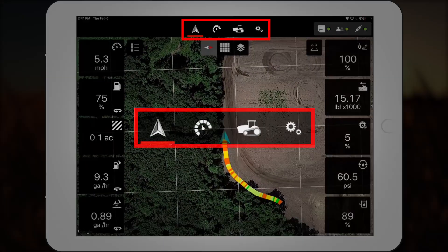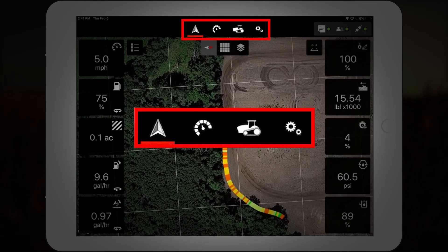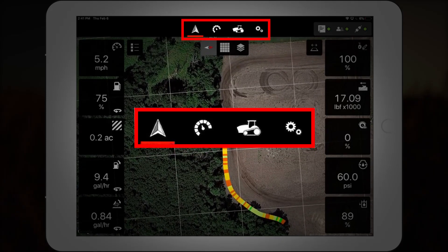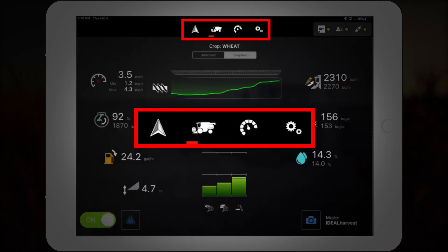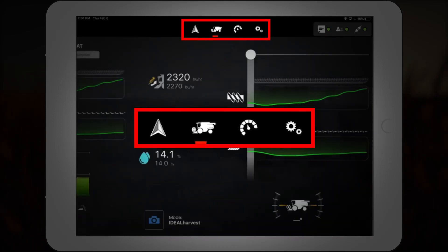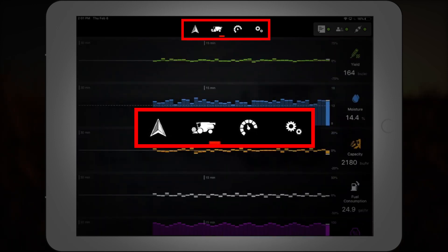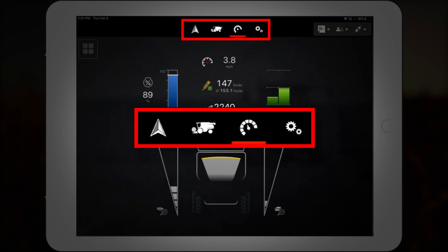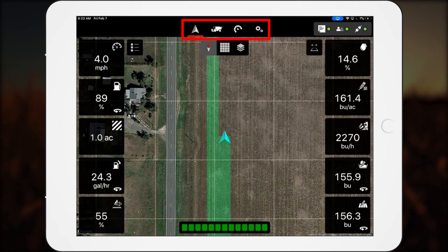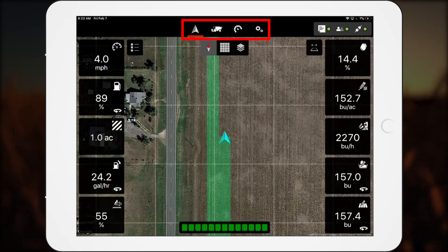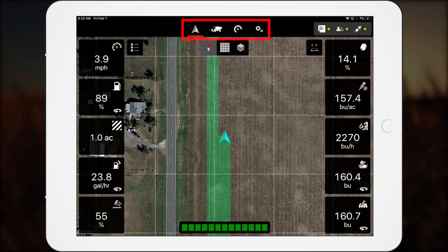The icon bar contains shortcuts to each screen in SmartConnect. Tapping an icon opens one of the screens available for that machine. The icons differ slightly based on the machine being used with SmartConnect. The screens display data and provide a customizable experience for operators to see the data in a variety of ways. No matter which screen an operator is on, the icon bar is their main navigation tool and their ticket for finding the information they need.